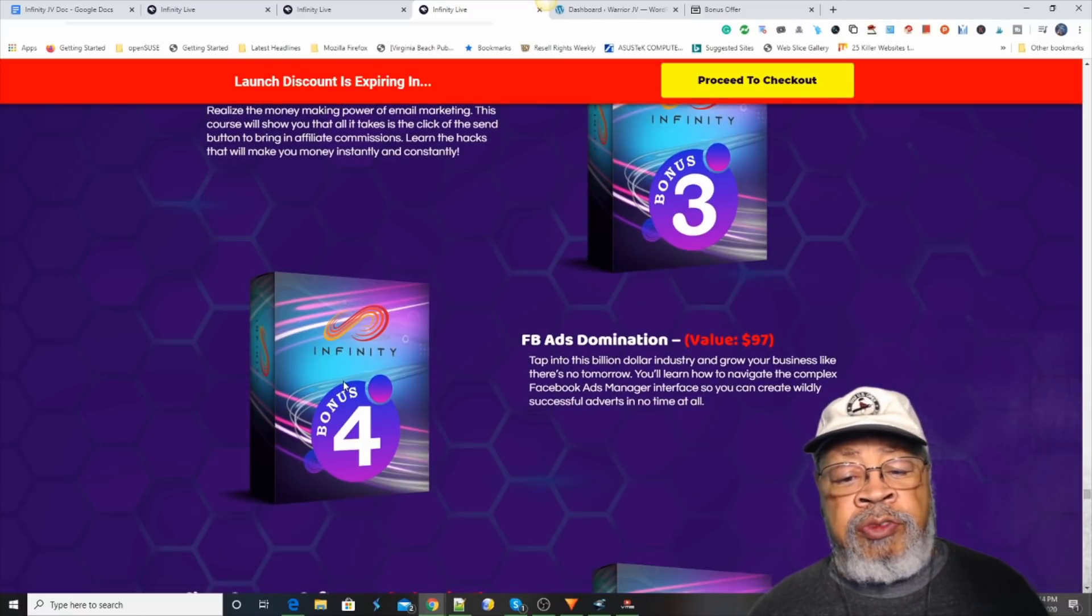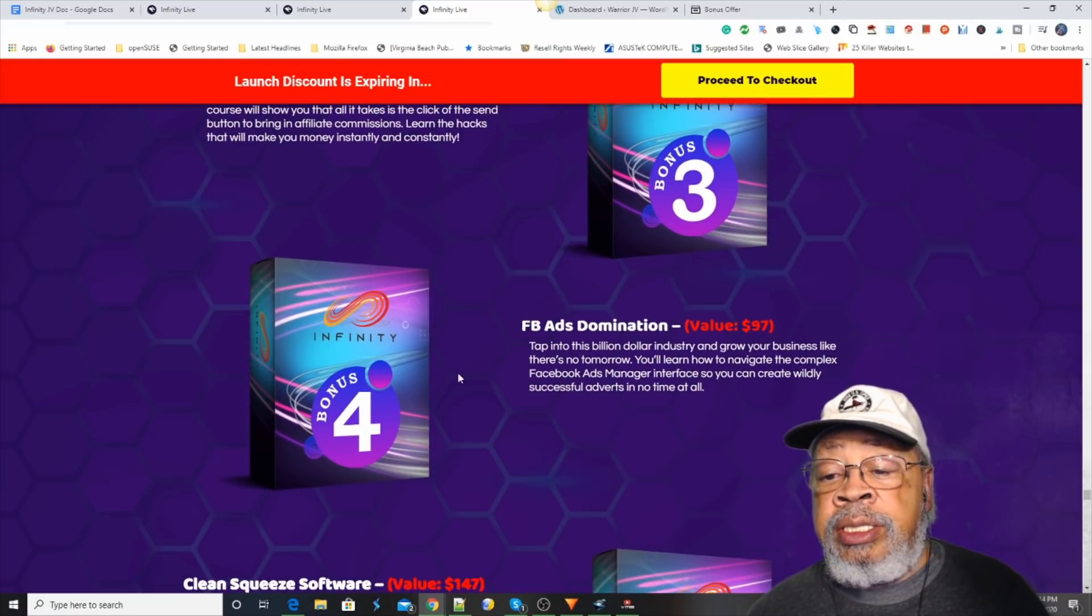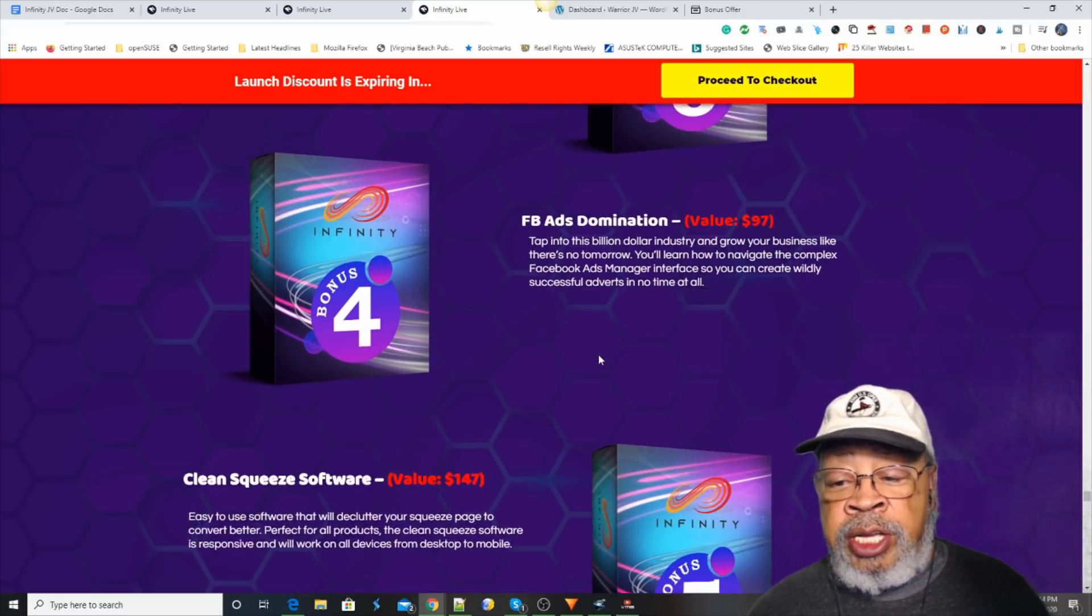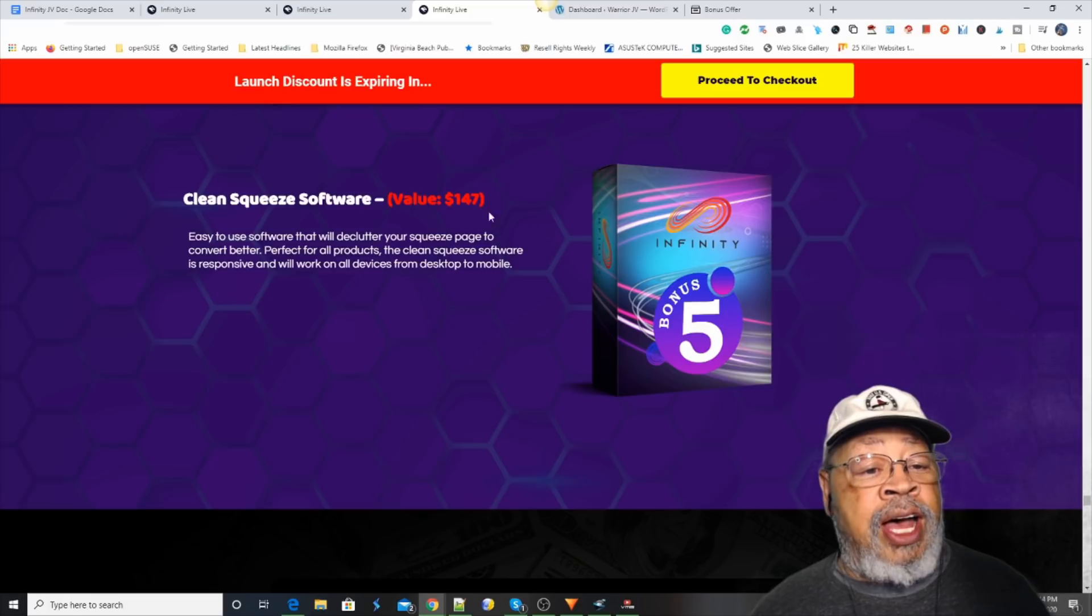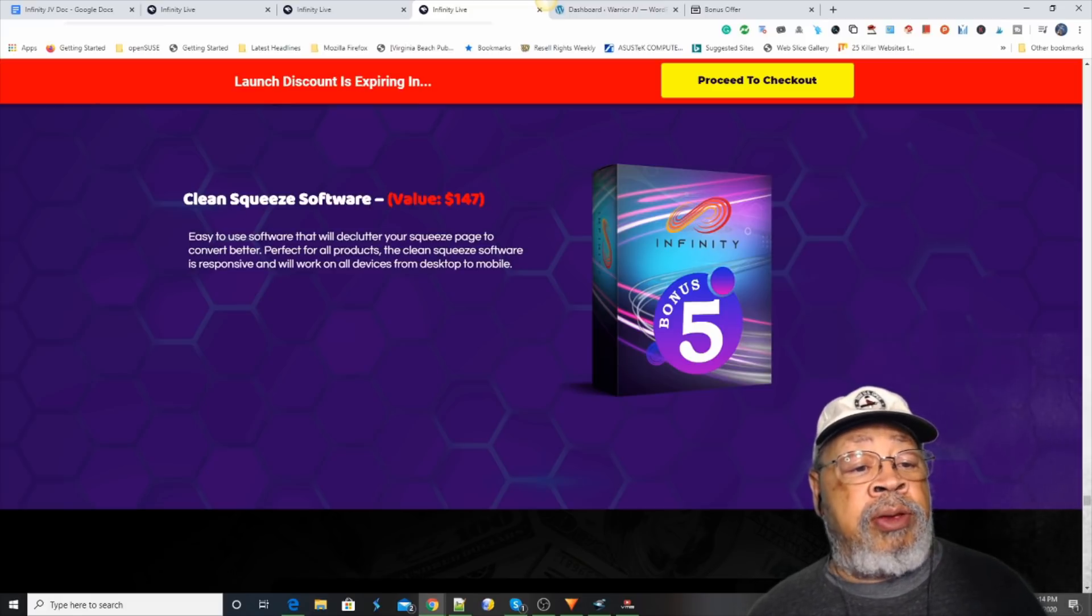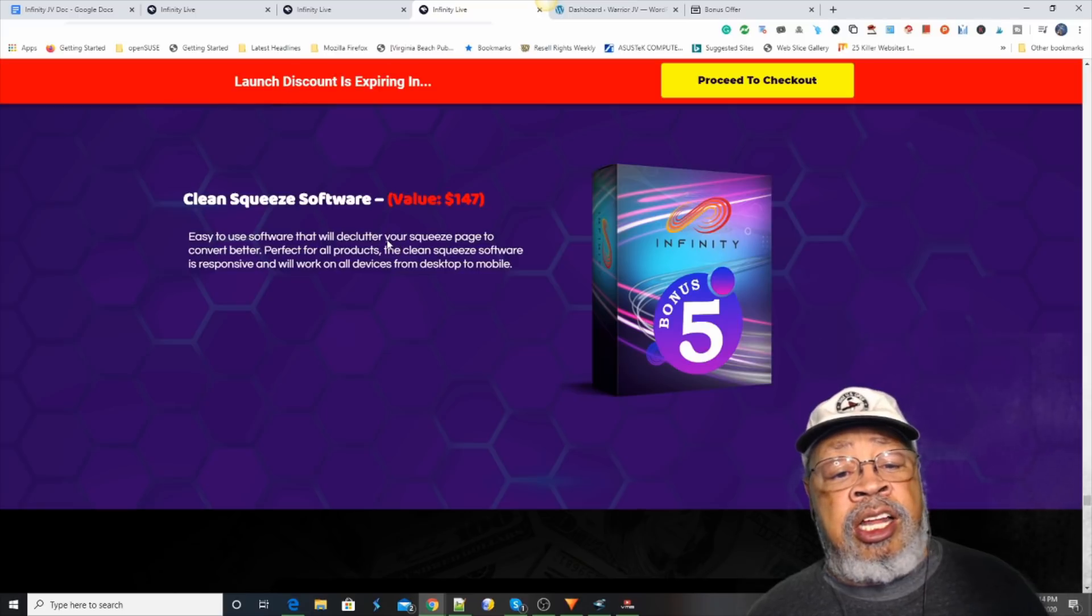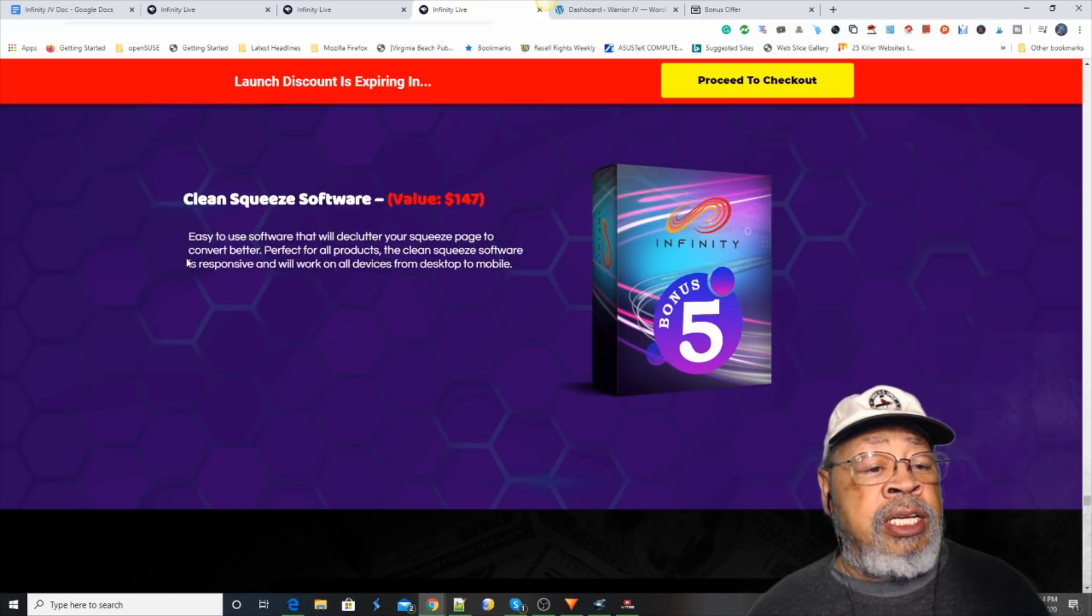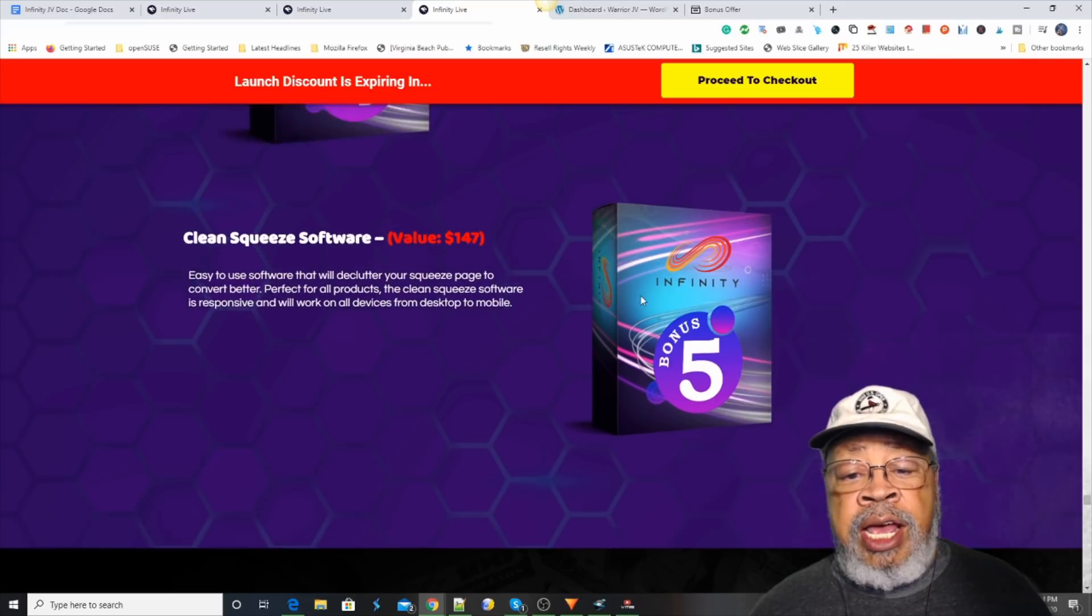Bonus number three is easy list tax. Realize the money-making power of email marketing. Everybody knows that one. And number four is Facebook ads domination. They're going to teach you how to do Facebook ads. And then the last one, bonus number five, is a clean squeeze software. Easy to use software that will declutter your squeeze page to convert better.